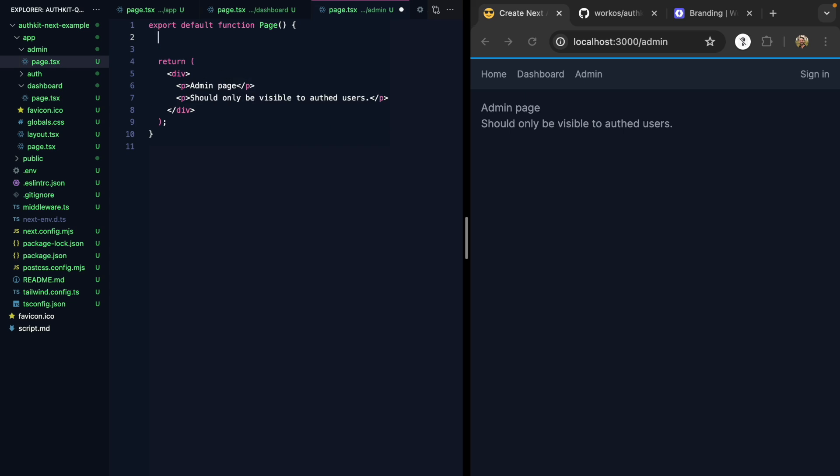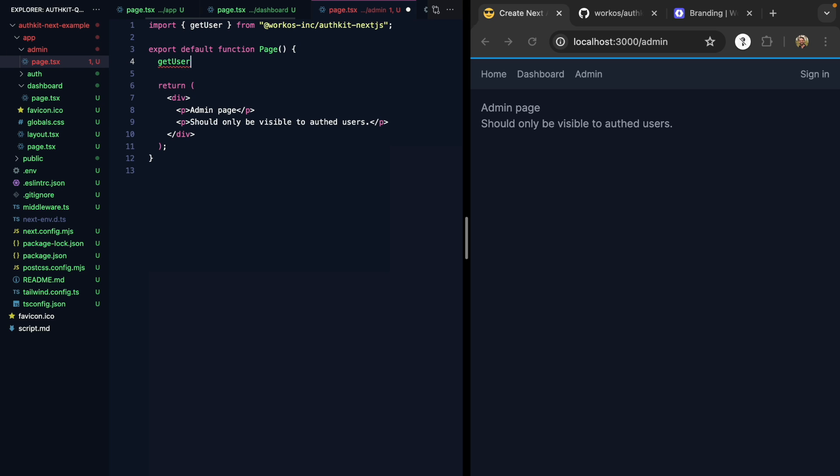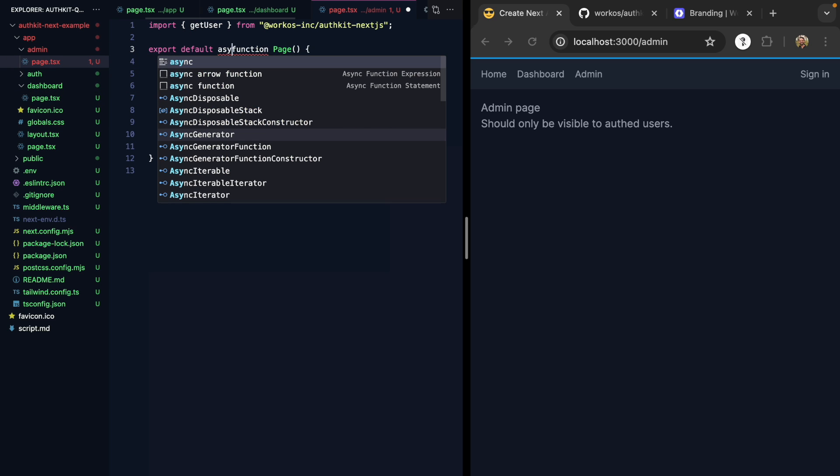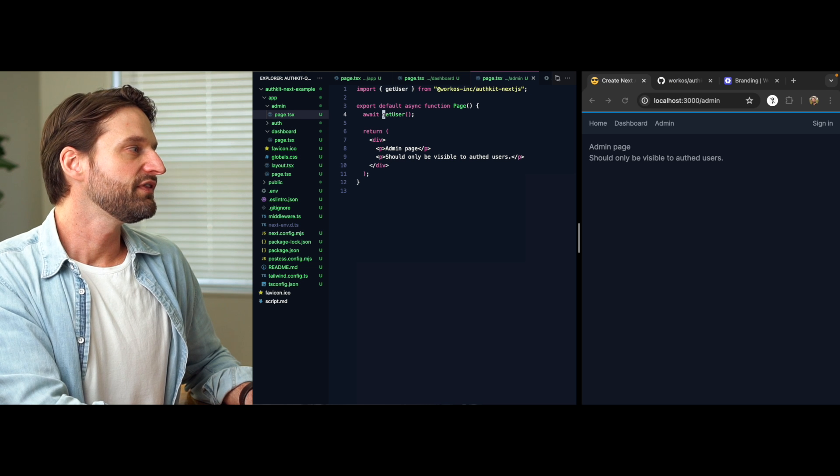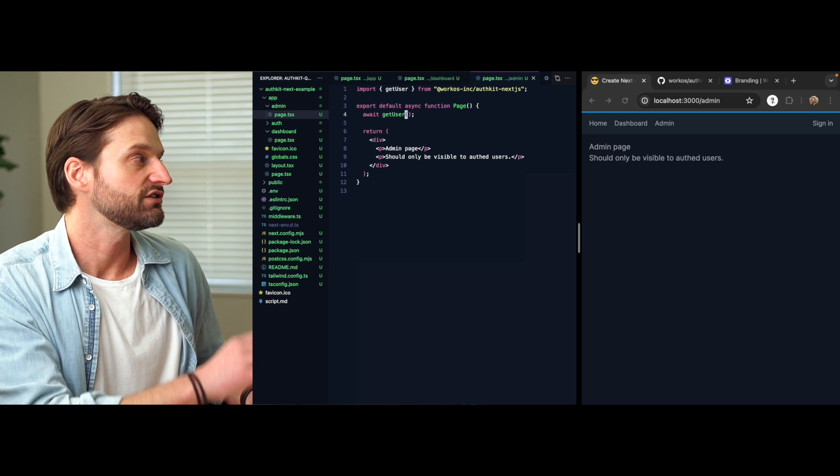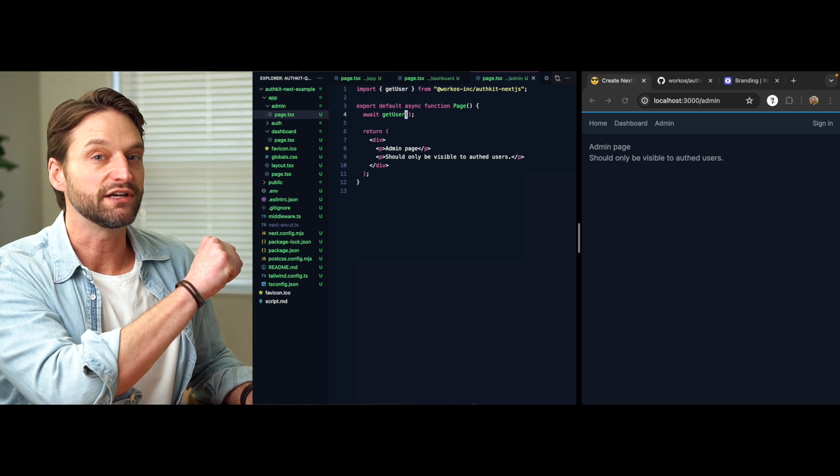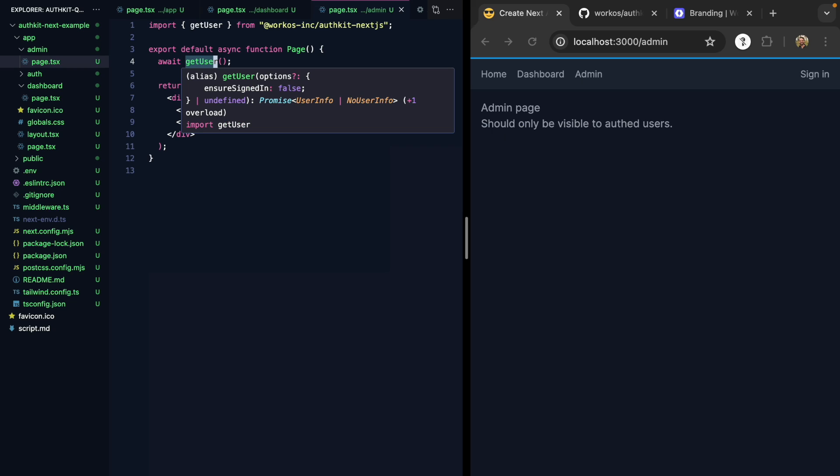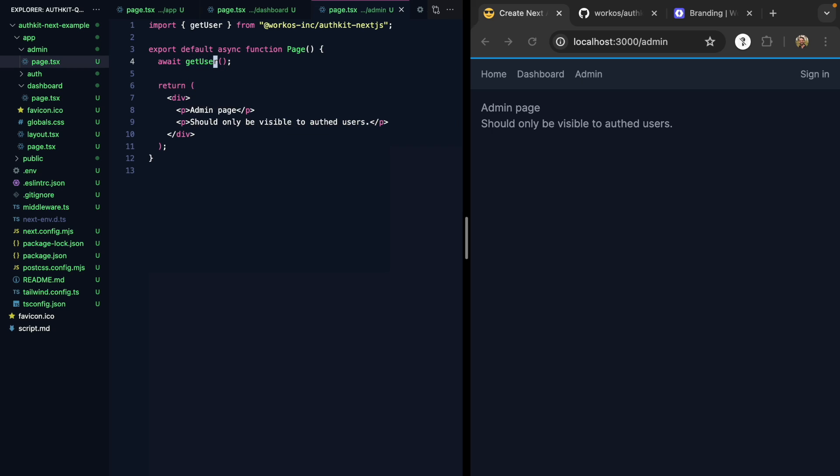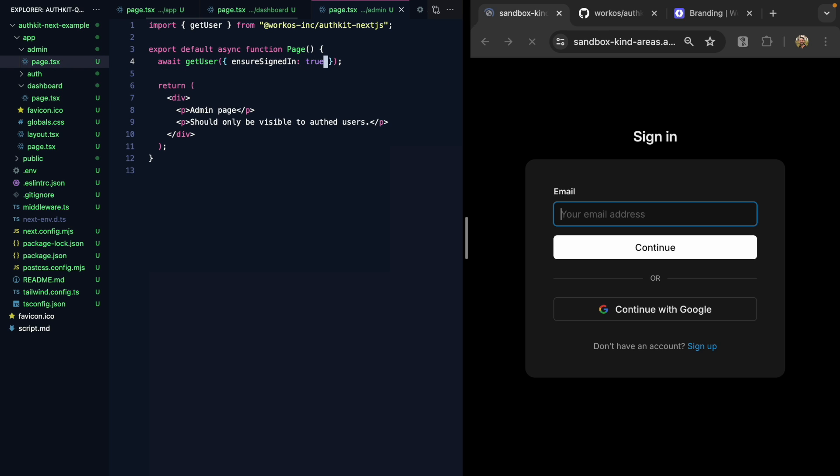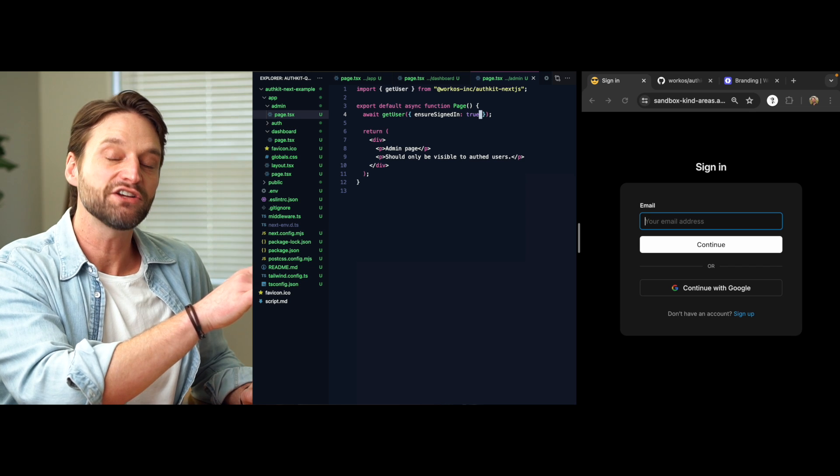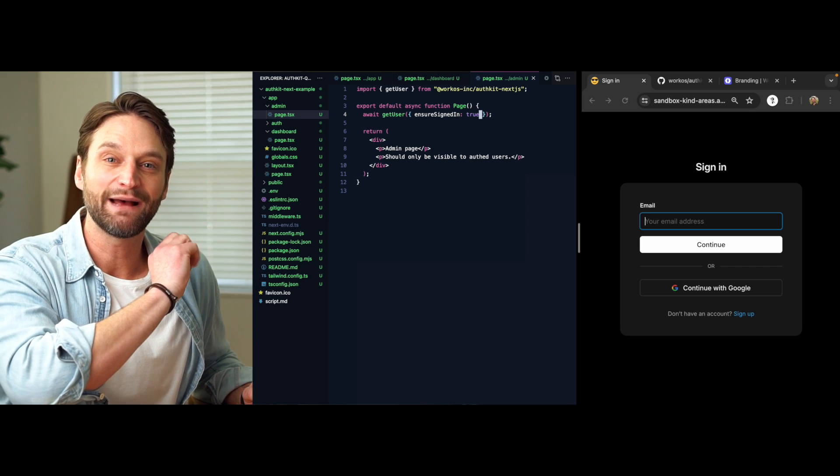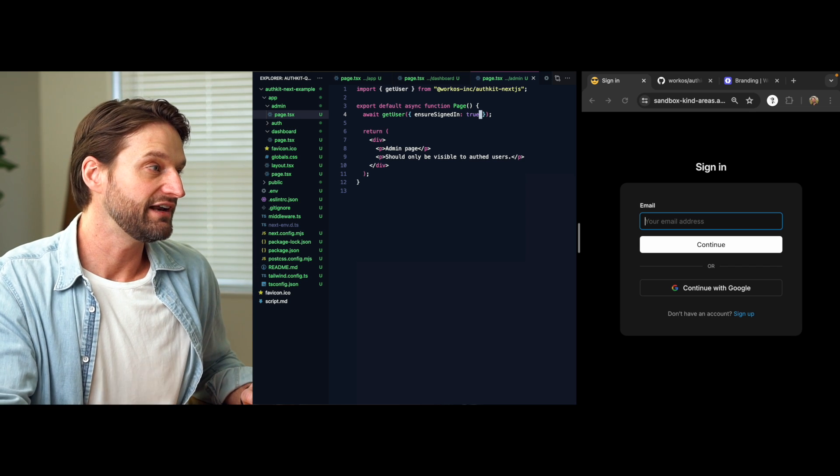We know we have the get user function from authKit. If we make this an async server component, then we can await this. But this just gets the current user. It doesn't actually stop it from rendering. If we look at the signature here, it turns out there's this cool option called ensure signed in. If we pass this in and make this true, check this out. As soon as I save, we get a refresh, and our app has kicked our user out to the sign in page.